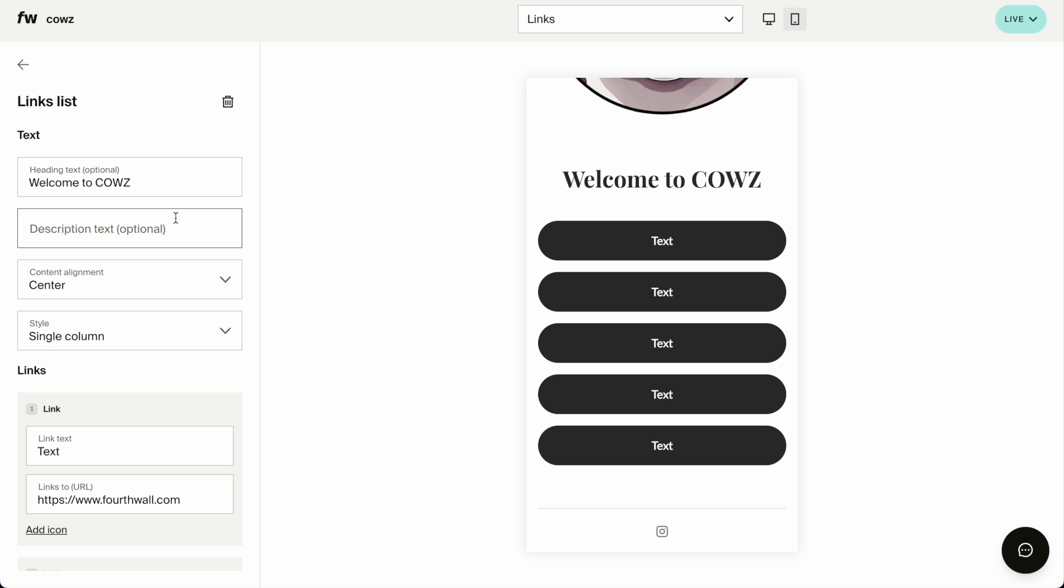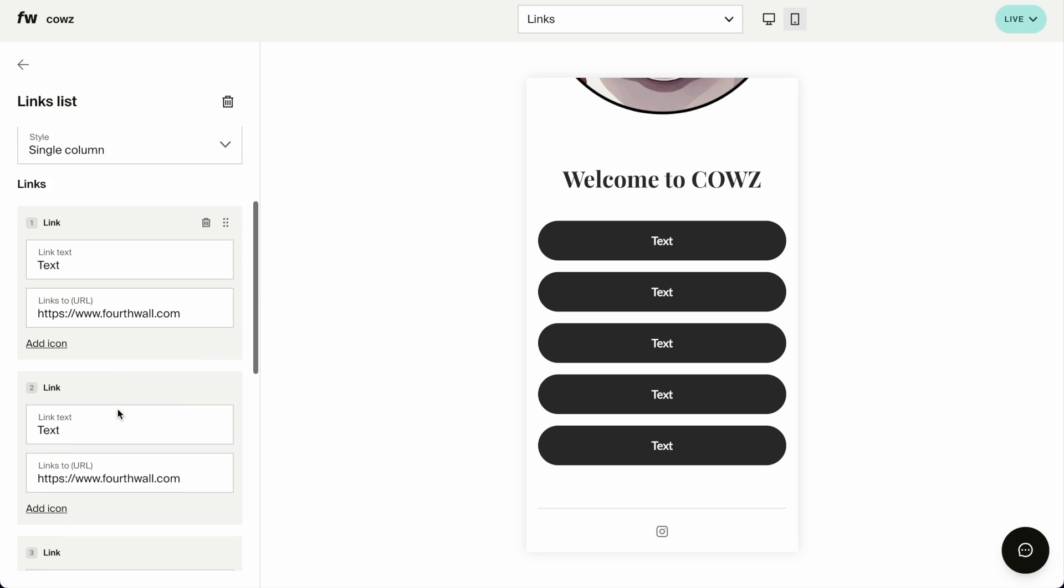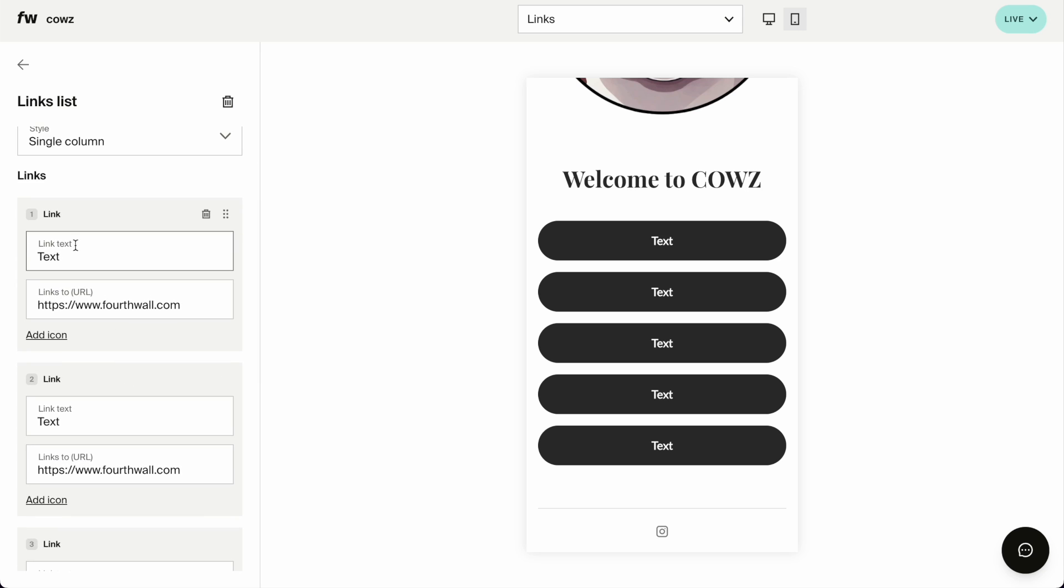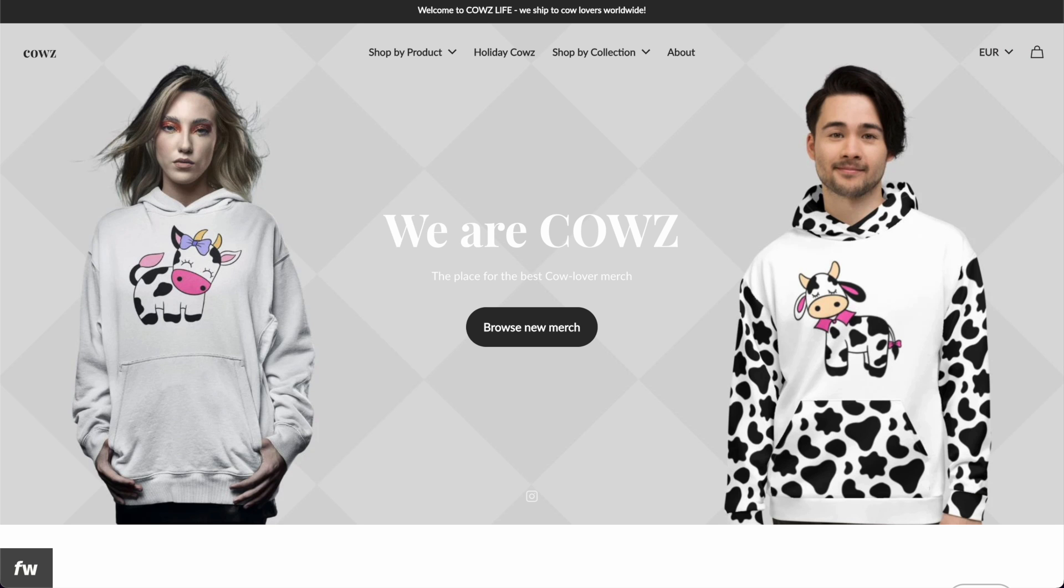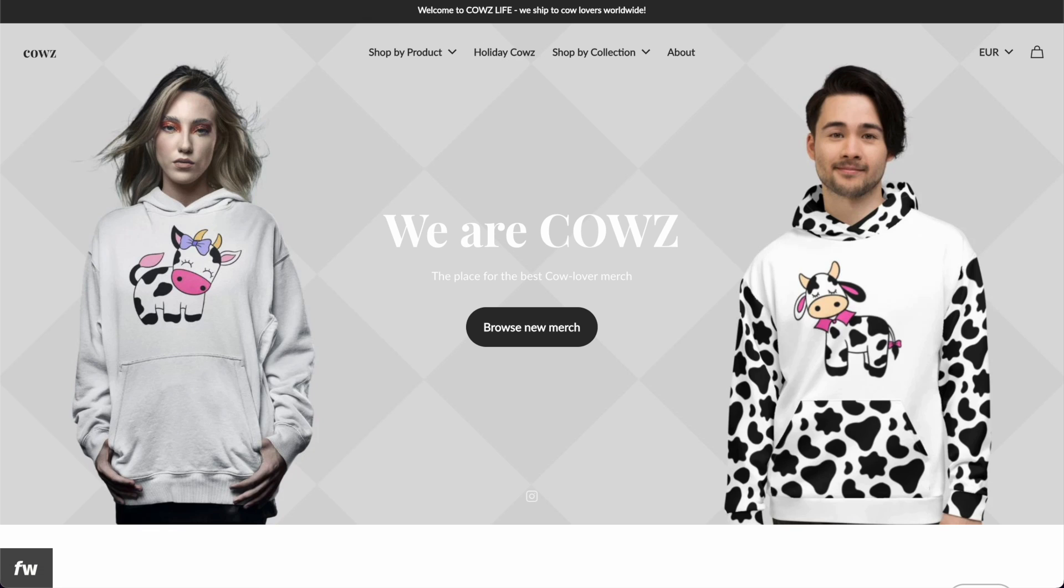Moving on to the links list itself. I don't think that I need some text here, personally. What I do want to have is, for example, shop my collections.